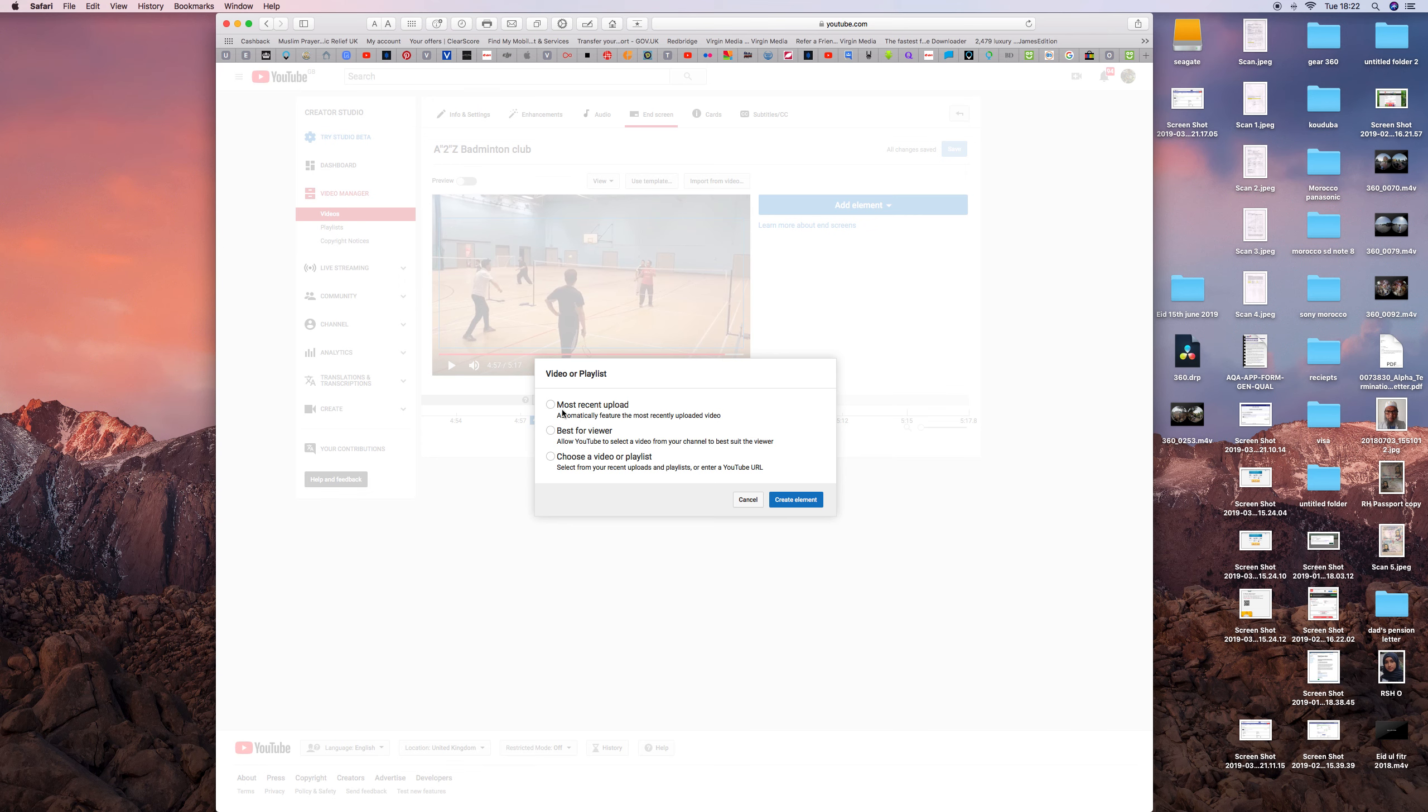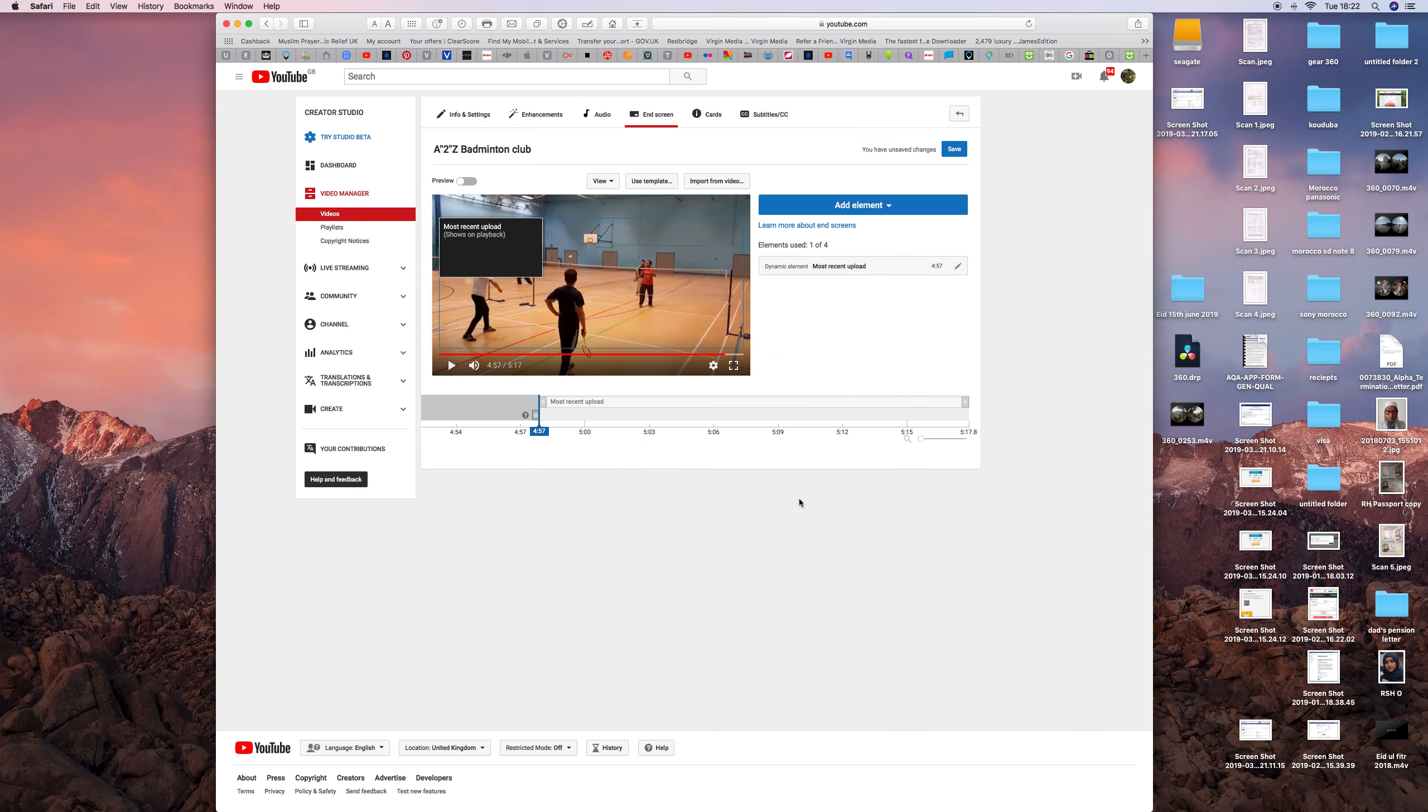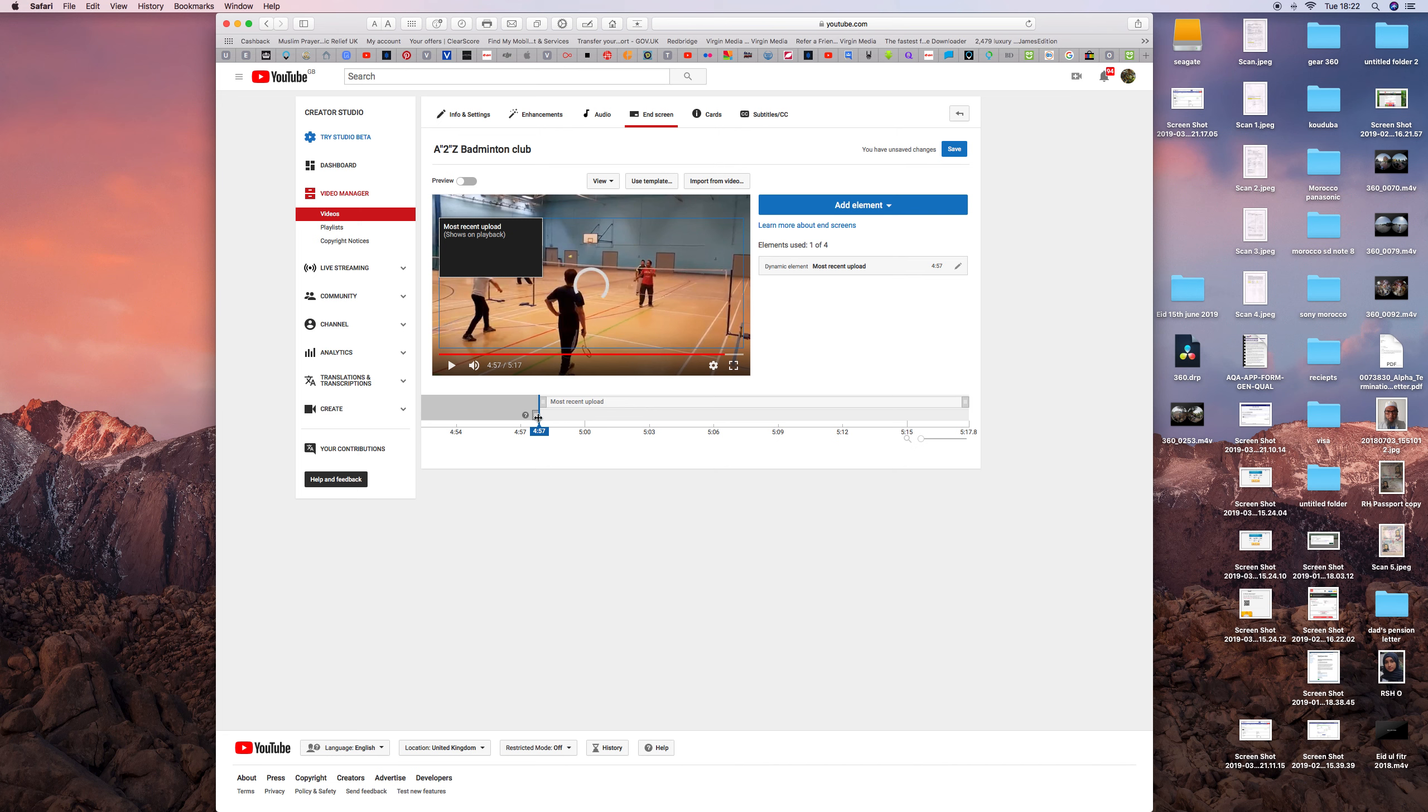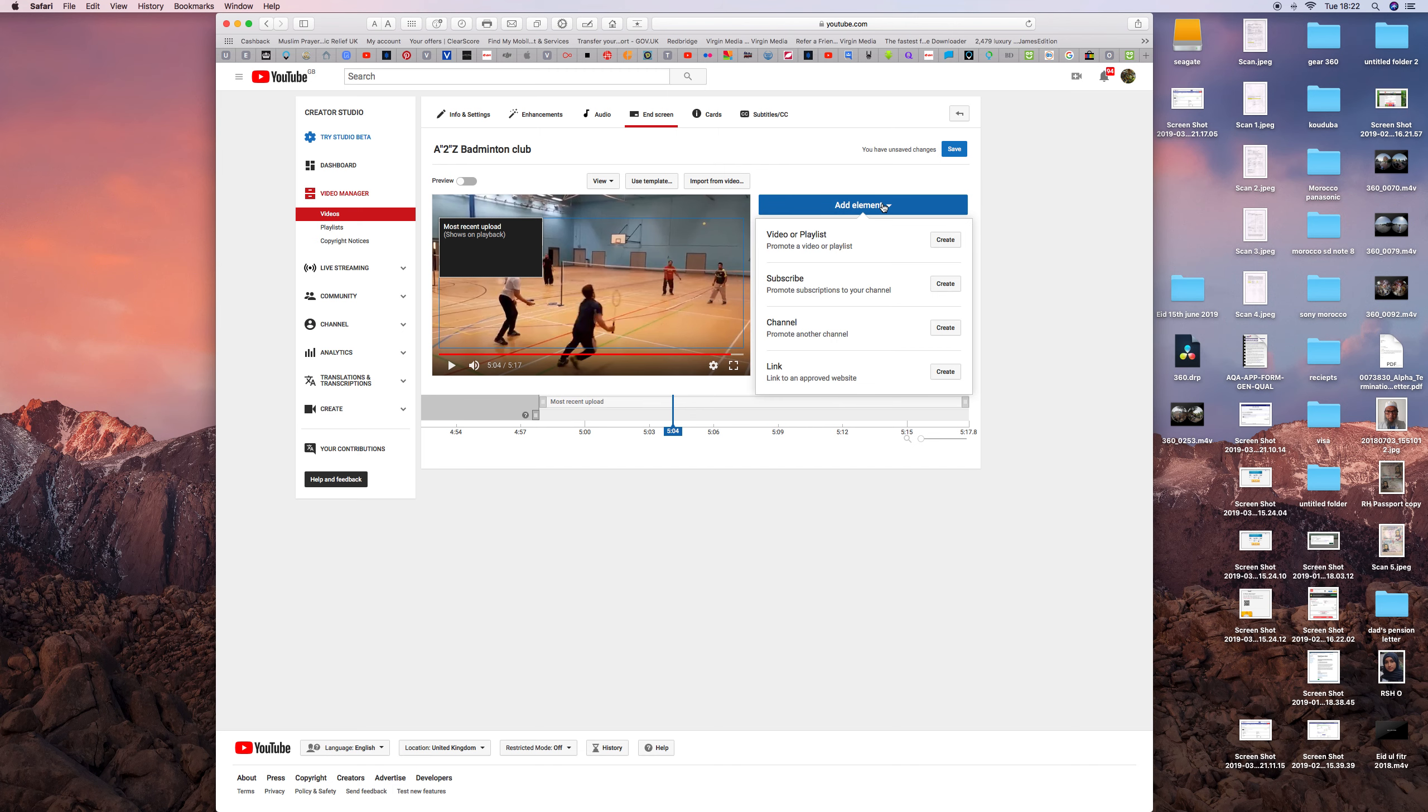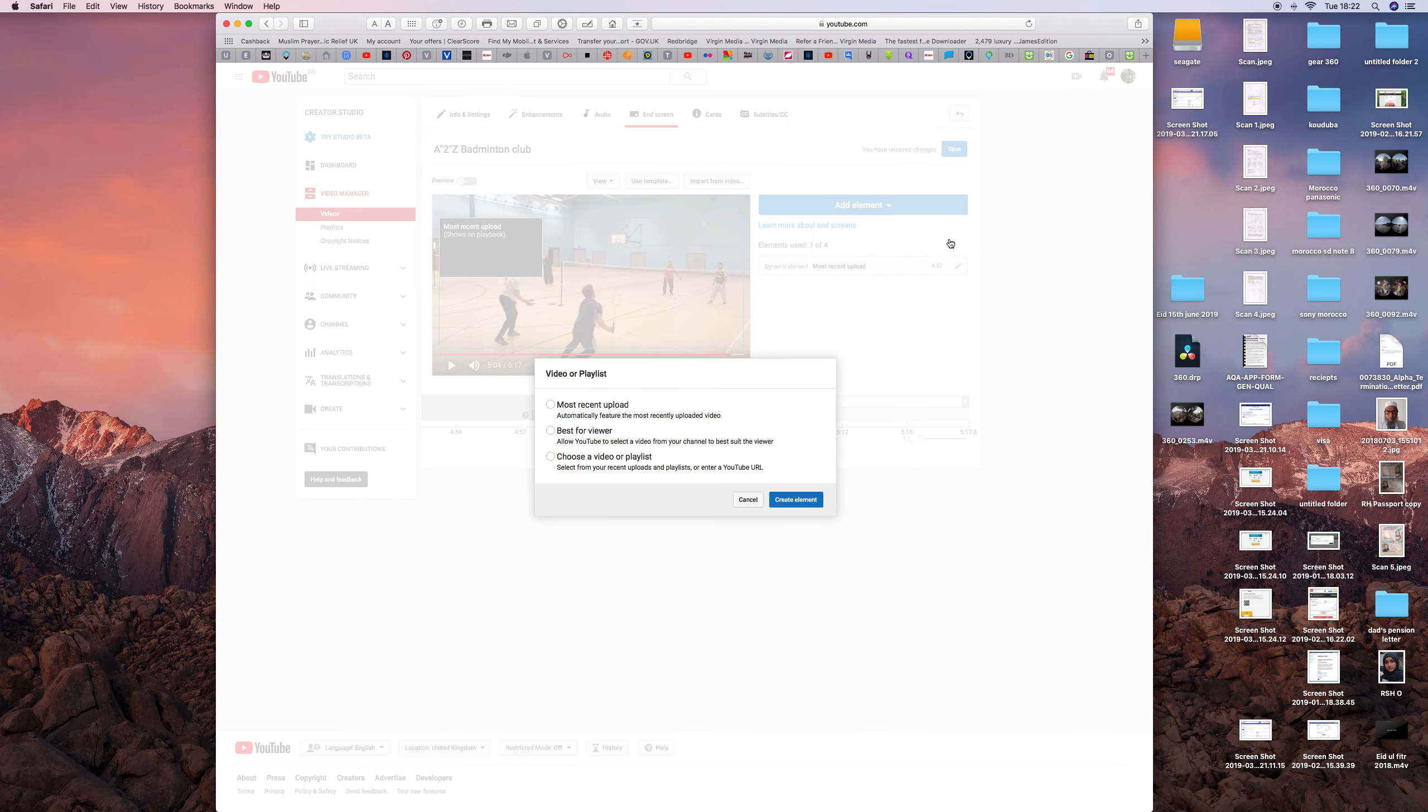You can press most recent upload and create element like that. It's there. You can add another one over here, another video in the playlist, choose from the playlist.